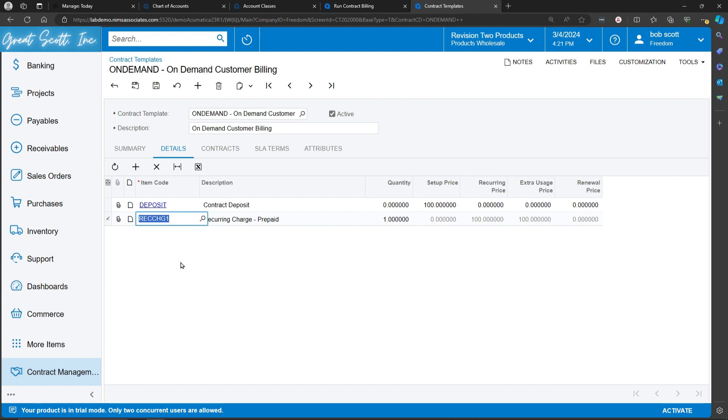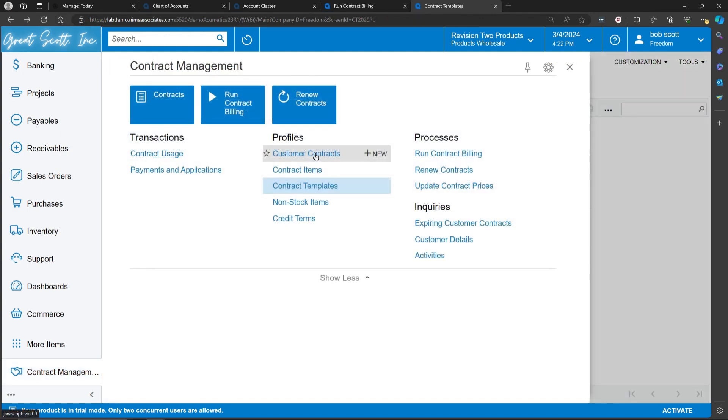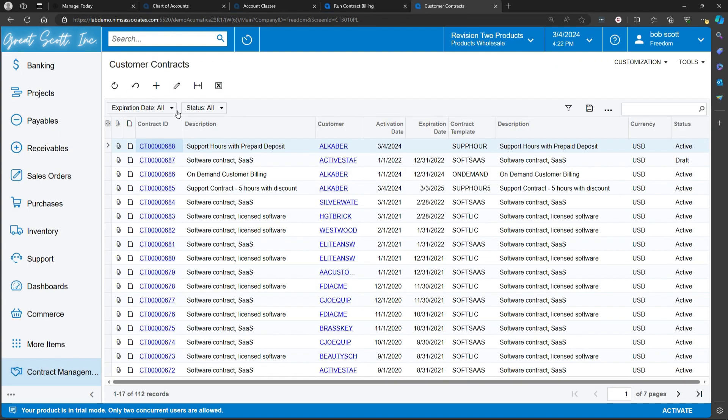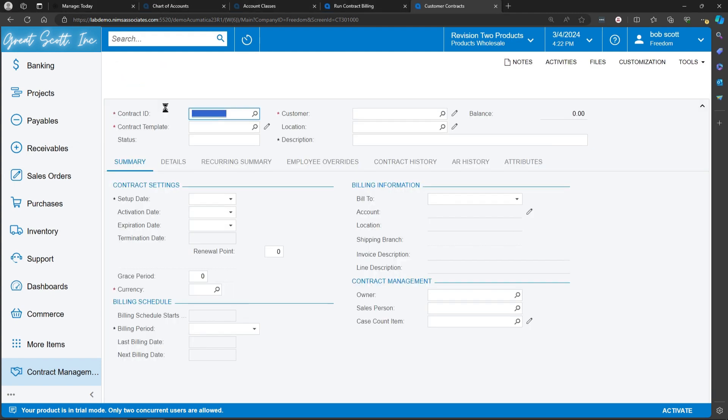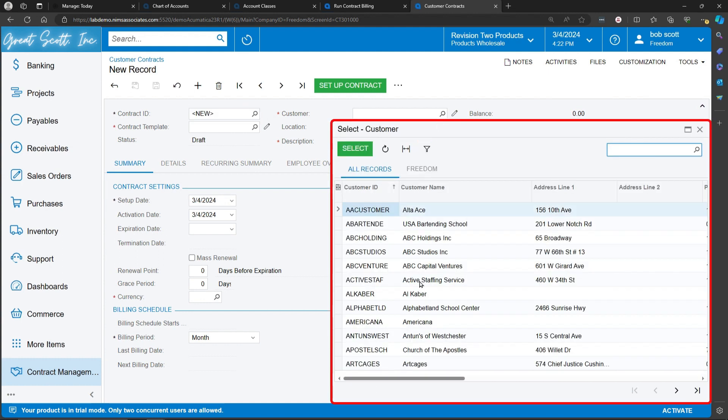Once a contract template is created, they can easily be applied when we're creating contracts. Customer contracts are where you set up the events that actually get billed. I'm setting up a new contract ID, which gets applied to a customer.